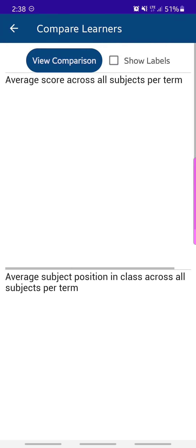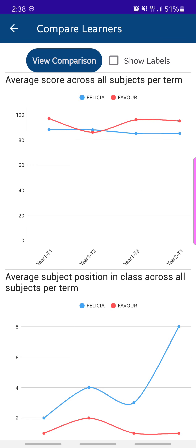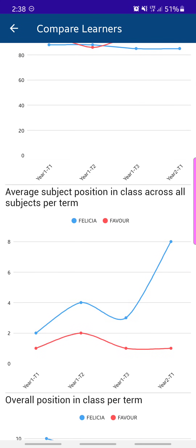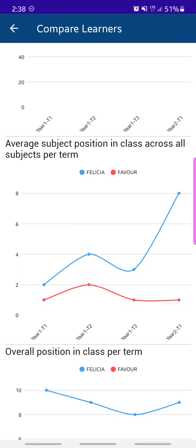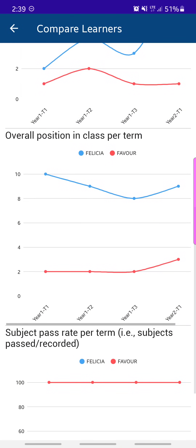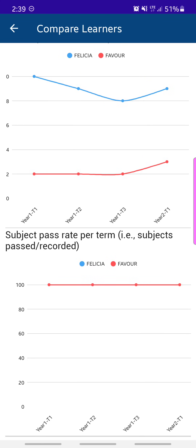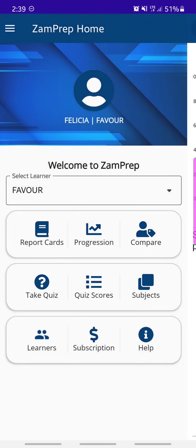If you have multiple learners — two, three, four, or up to six children — you can compare how they've been performing. Tap on Comparison and it shows average scores across subjects. Since children may have started school at different times, comparisons are shown by Year 1 Term 1, Year 1 Term 2, and so on. You can also compare average subject position in class, overall position in class per term, and subject pass rate — both children were passing all their subjects.